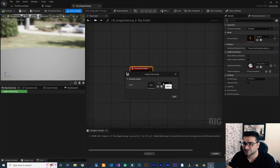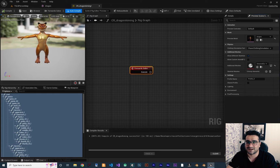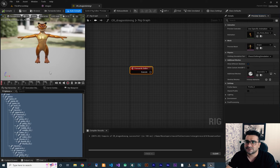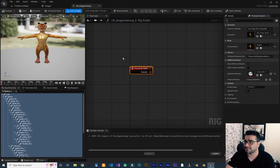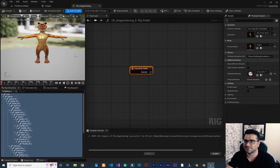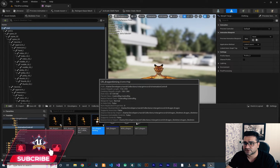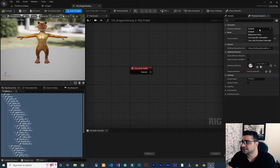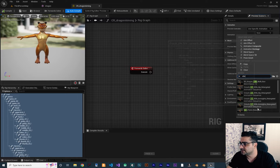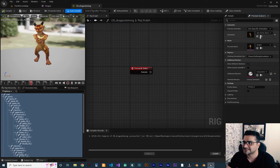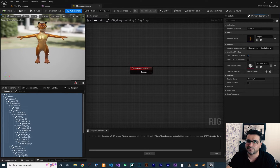We set the mesh to our dragon and it shows in T-Pose. If you want to play an animation, click to use a specific animation and search for one. There's a bug in Unreal Engine where the animation won't show up right away — just save it, close and reopen the control rig, go back to Preview Scene, select a specific animation, search for idle, and choose your animation. Then it will run. For now, I'll leave it at T-Pose.